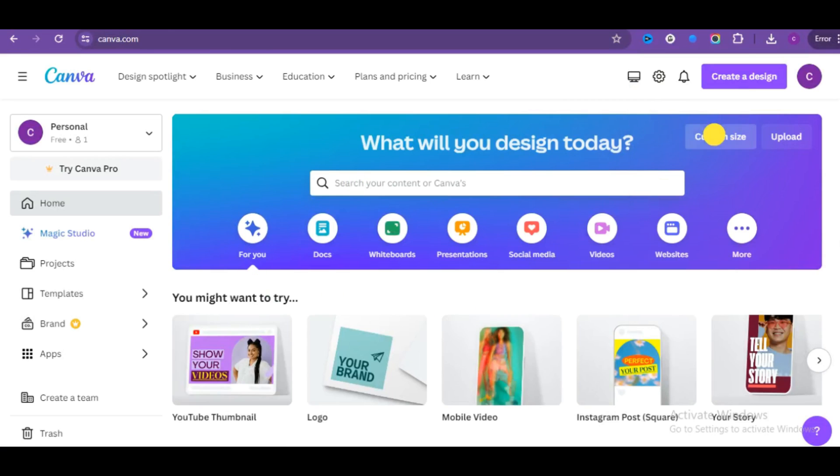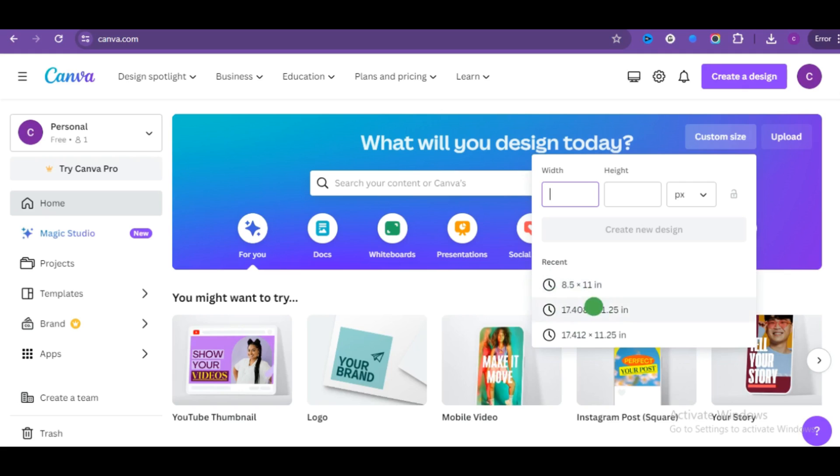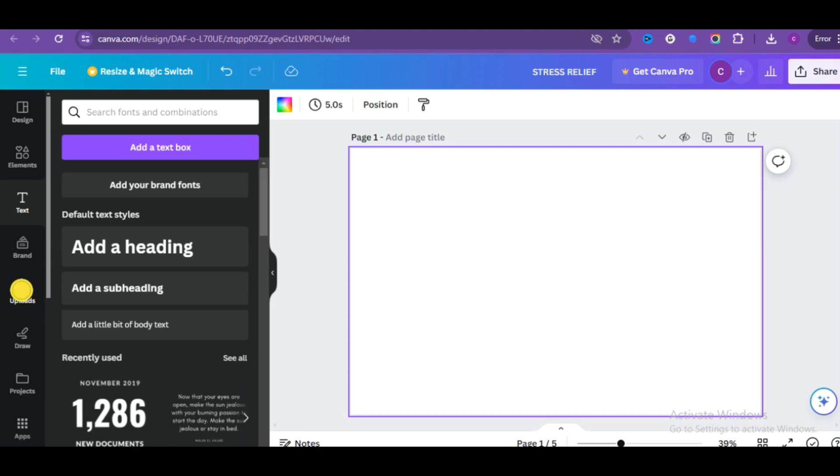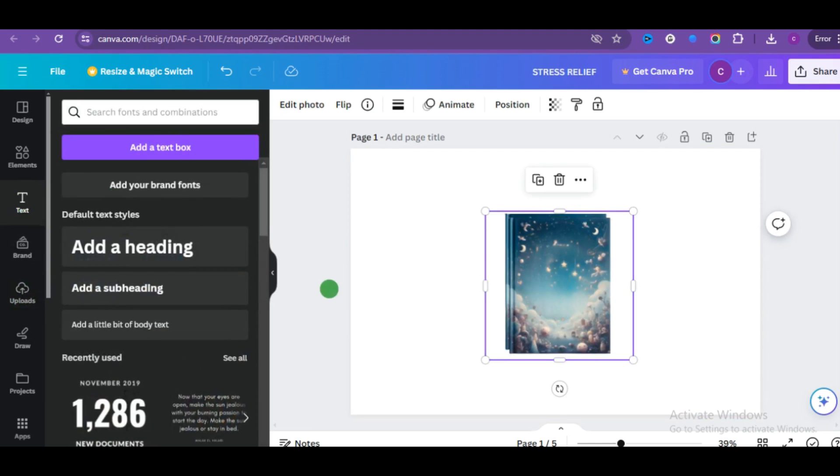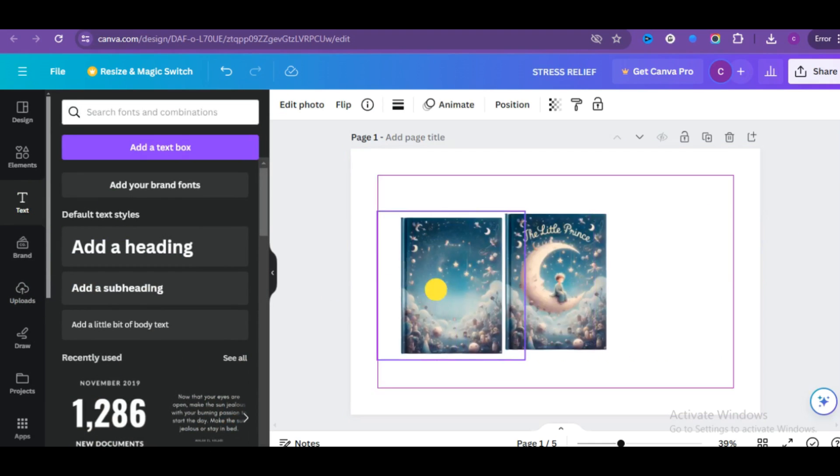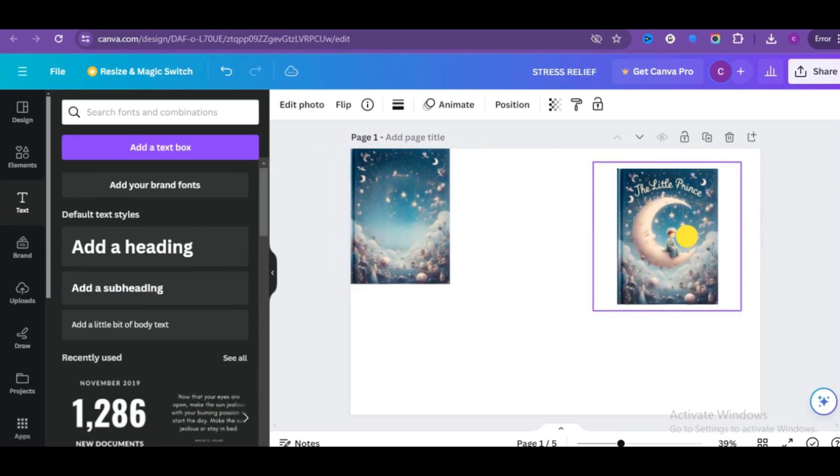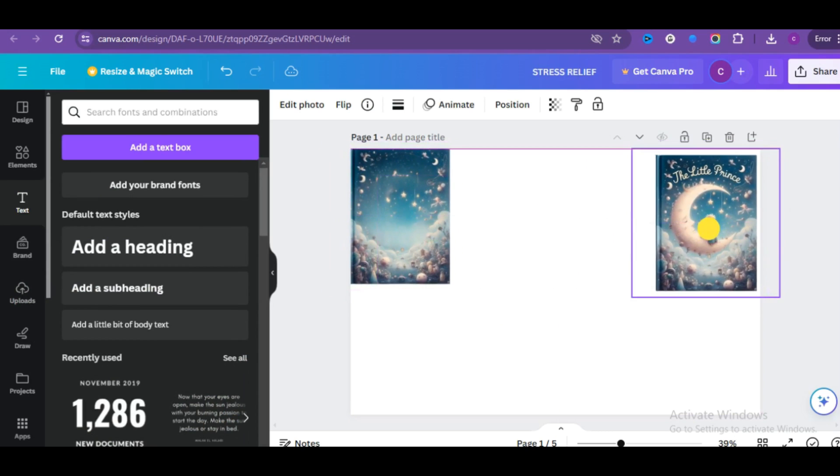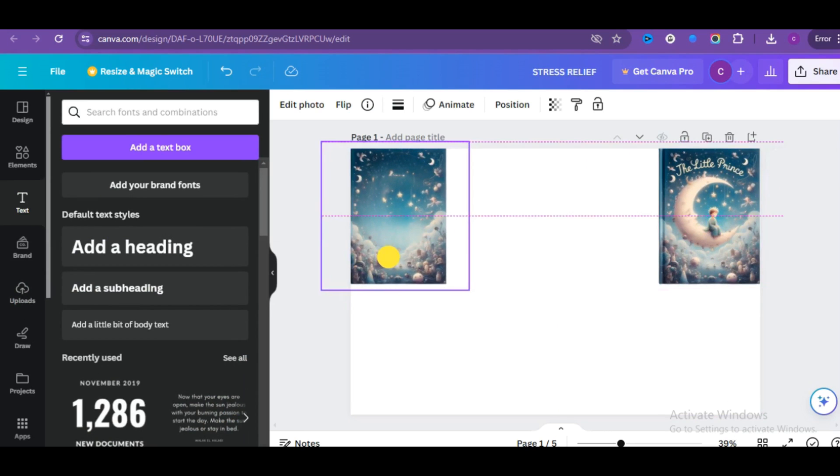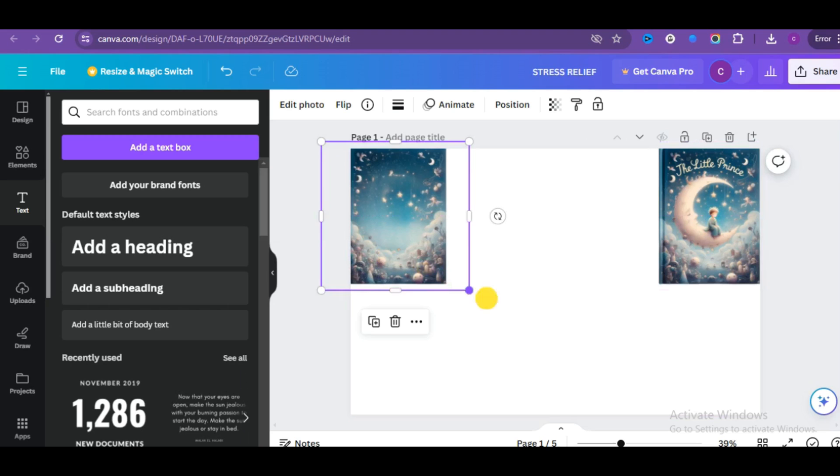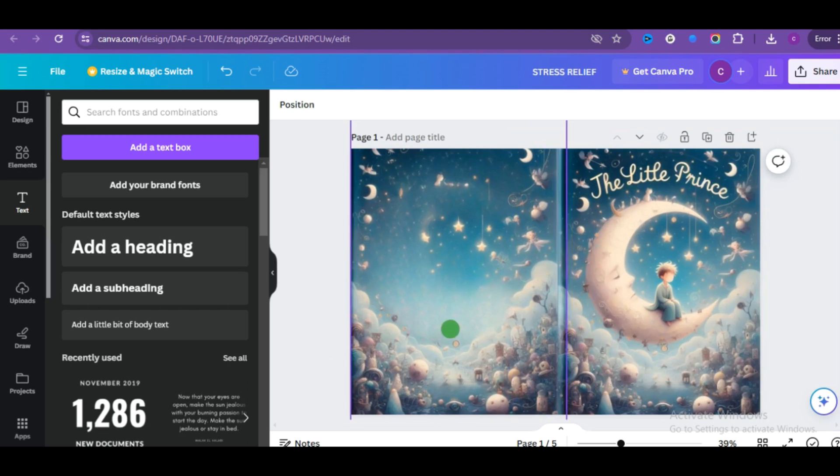So now head over to Canva. So I will be using the most popular book cover dimension. So click on create new design and you'll be brought up to this interface. So Canva is all about drag and drop. Now click on the upload feature and upload the images you just downloaded.